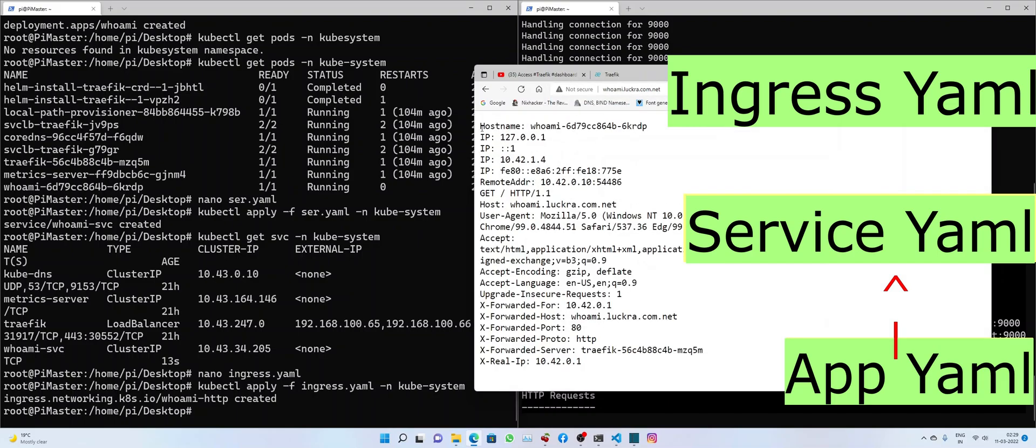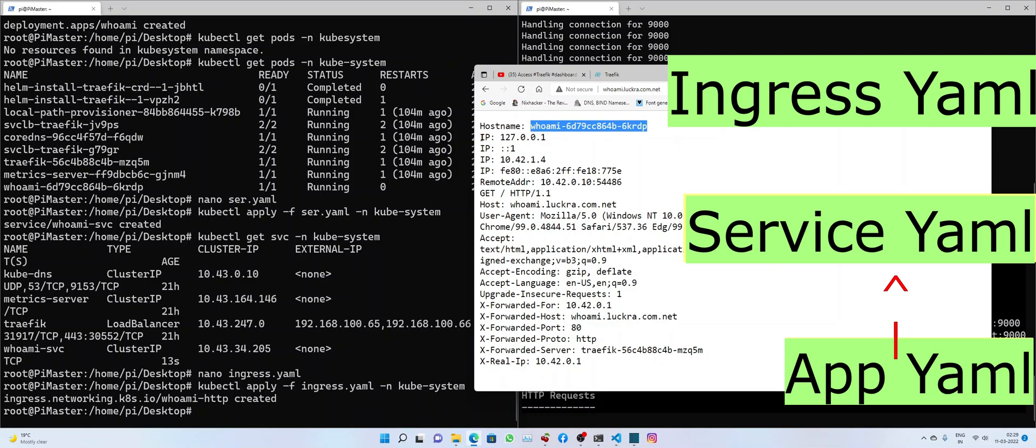This is the application running inside the container port, which returns the information of who am I and also the IP details of its internal networking infrastructure.